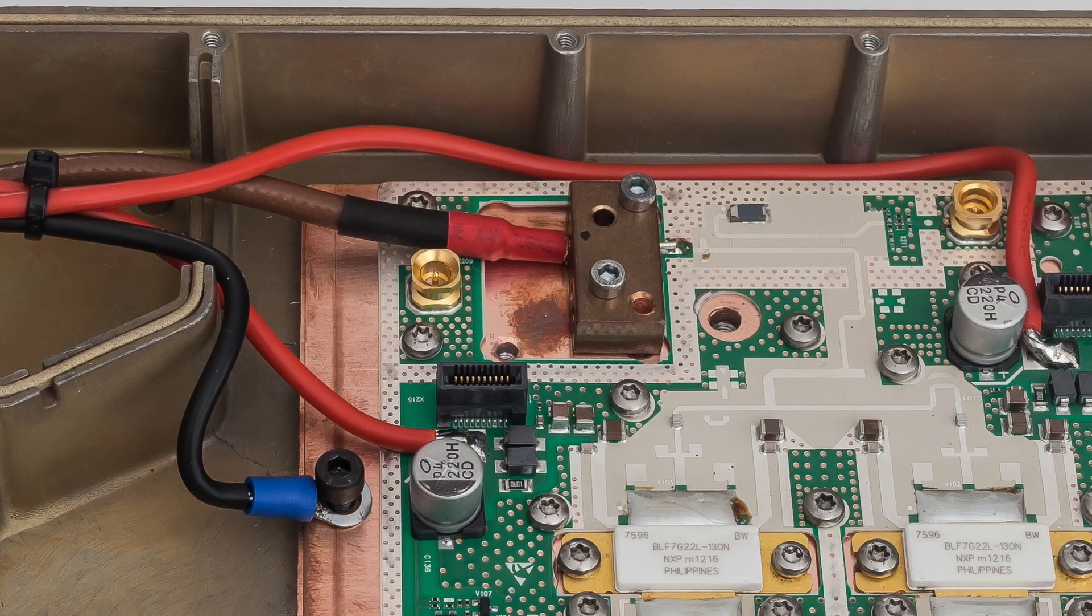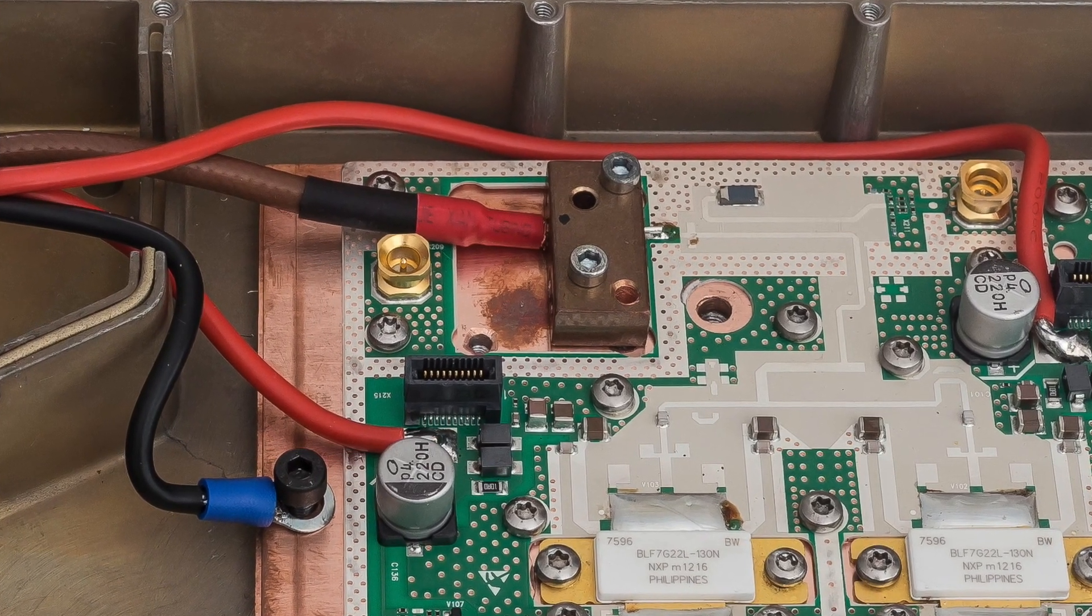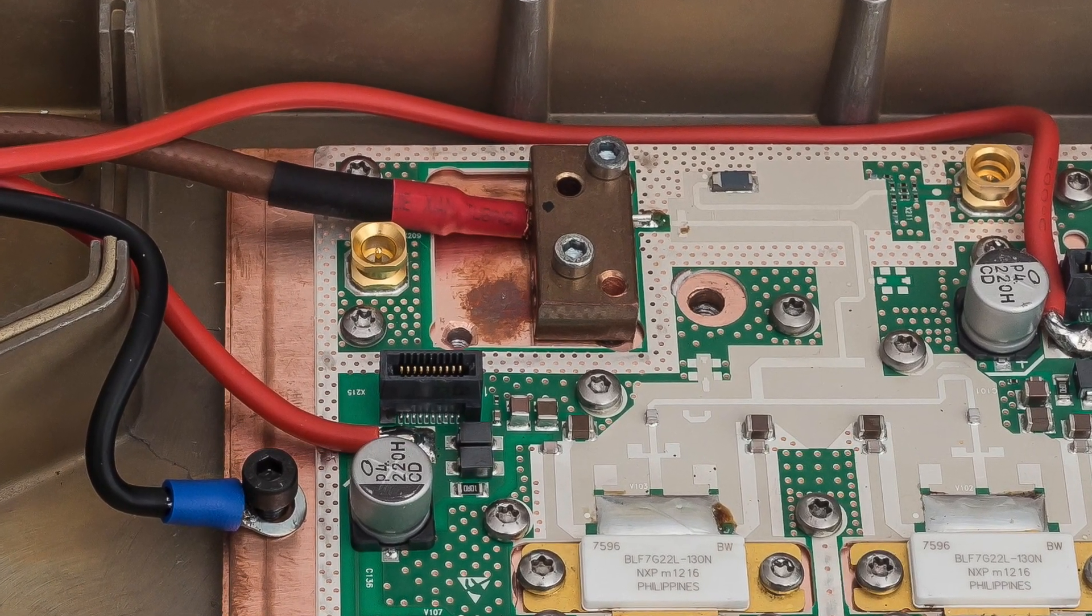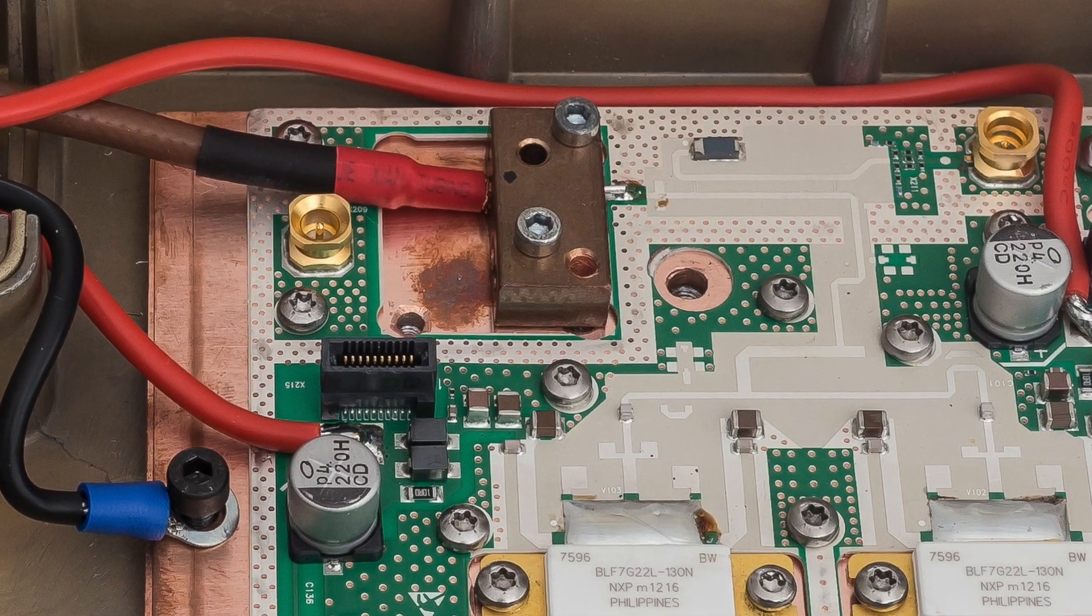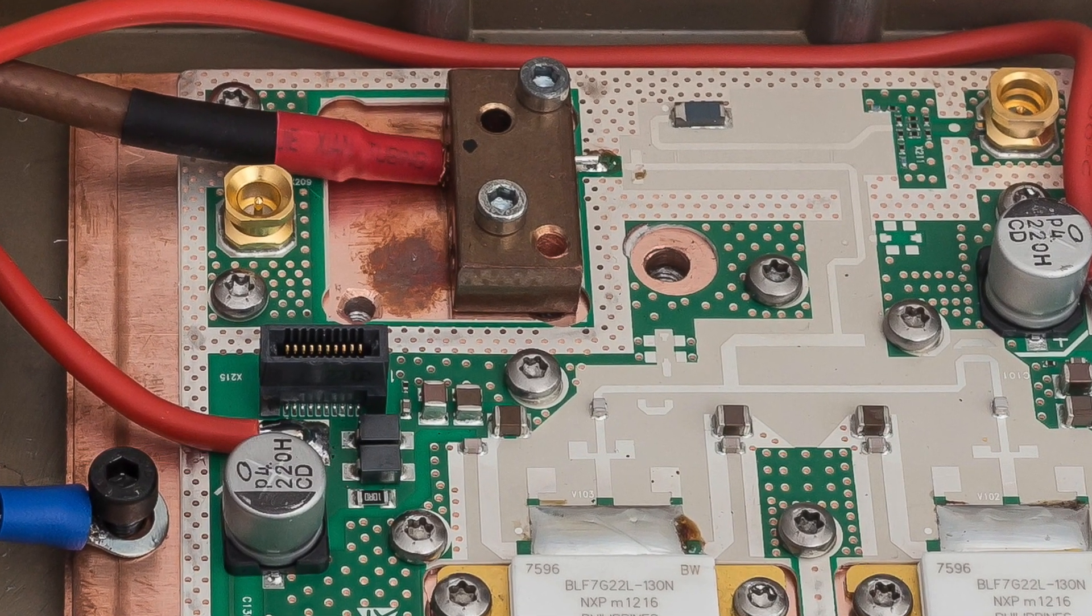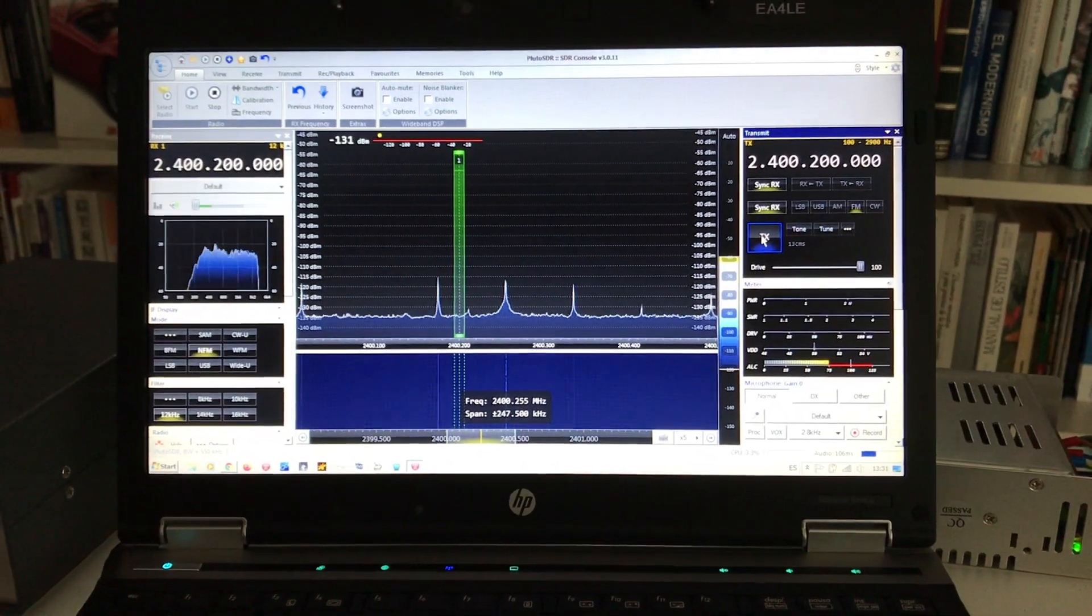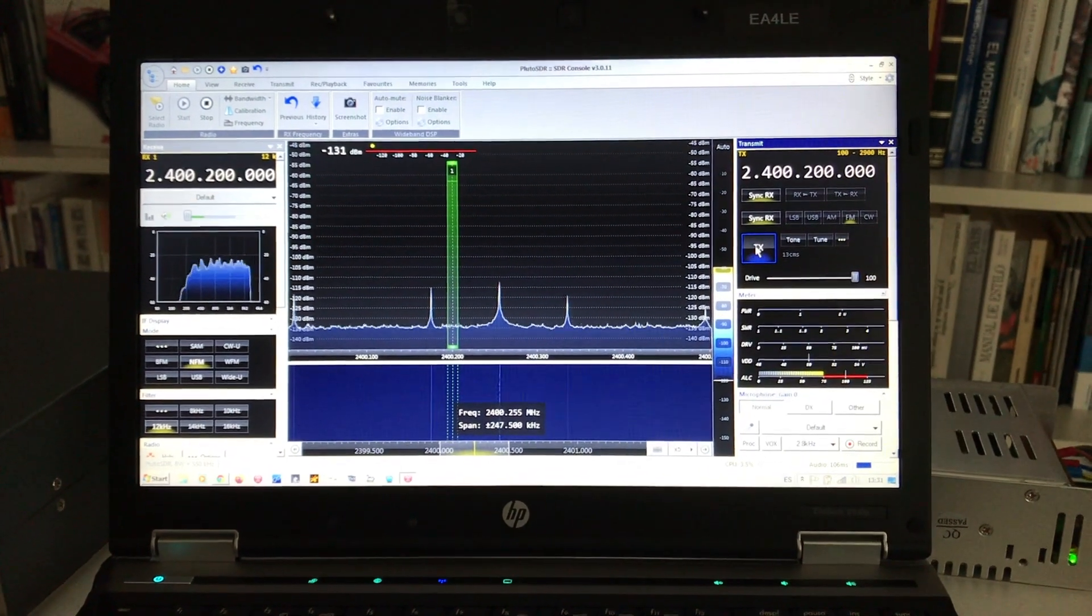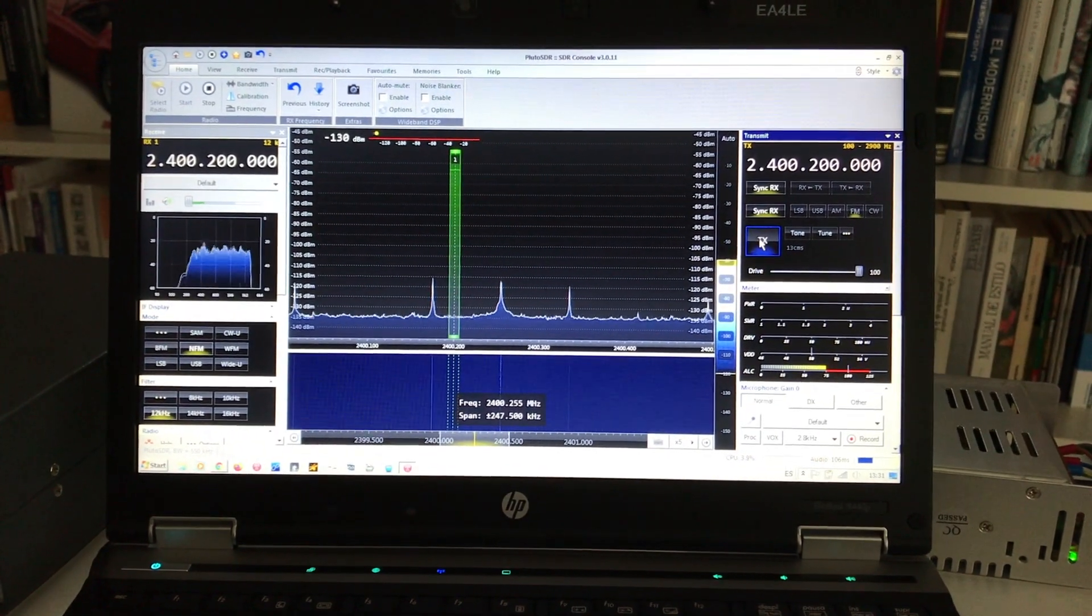So thanks very much for watching and best 73s from EA4LE.